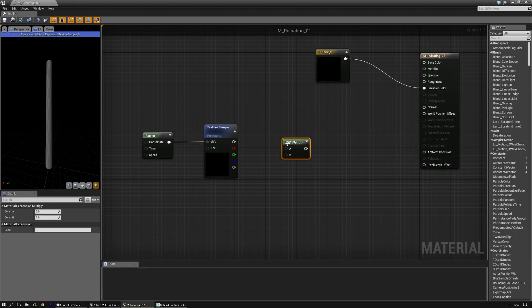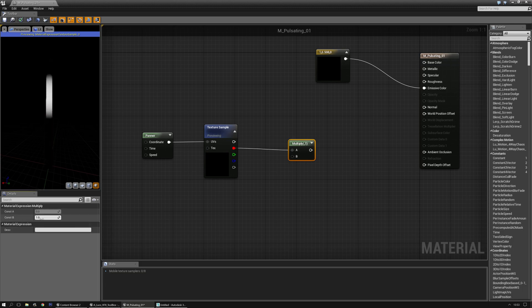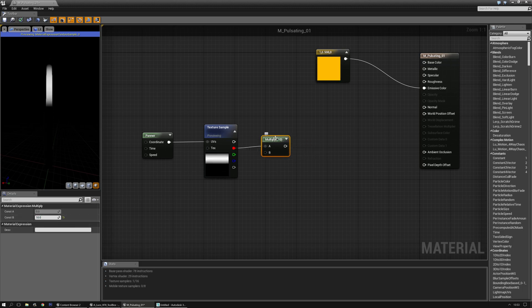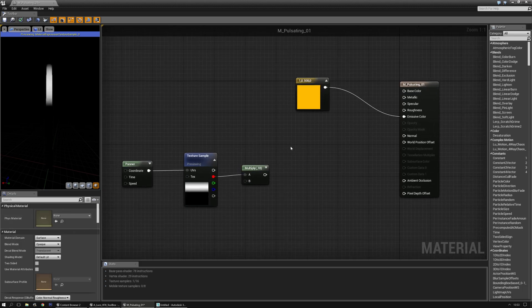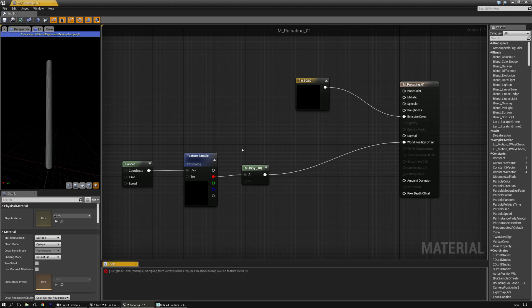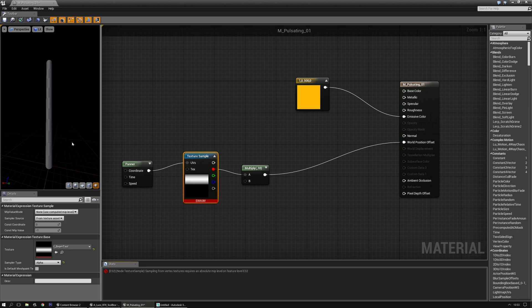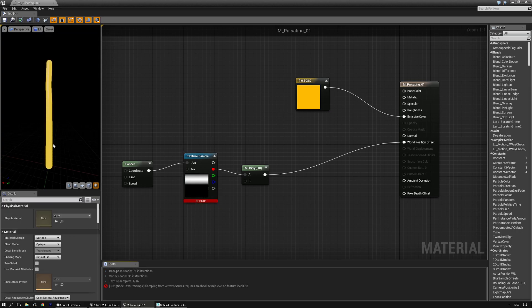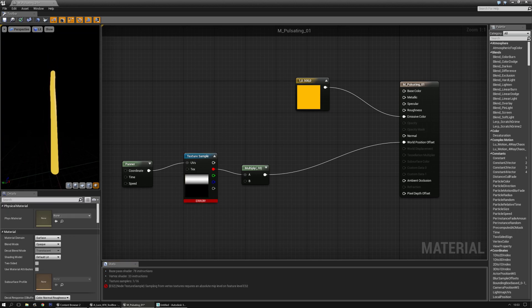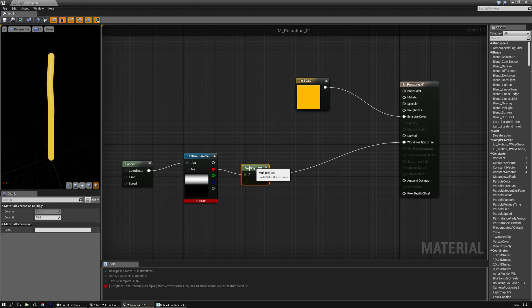Now I'm going to multiply that. Get a random value for now and plug that into the world position offset. There we have it. But as you can see, it's only moving to one side. I'm going to multiply it a bit more so you can definitely see that.